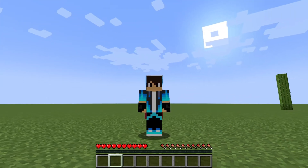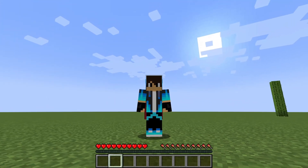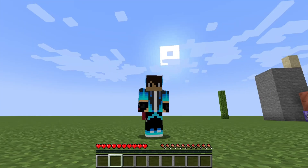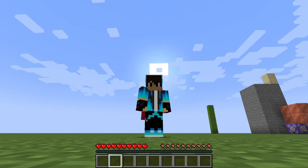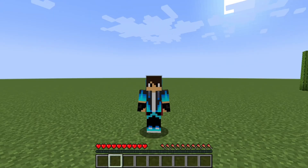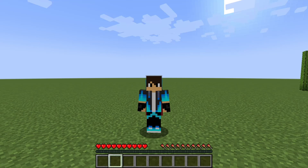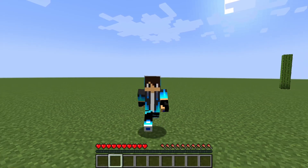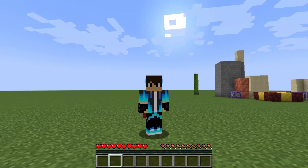Hello guys, Gigi Moose Game here, and today I'm going to show you how to make custom model data. Custom model data is an NBT tag that you can apply to an item. If you try to apply it to a block, it will just summon a block with no extra properties — no custom model data and no errors. Same goes for entities.